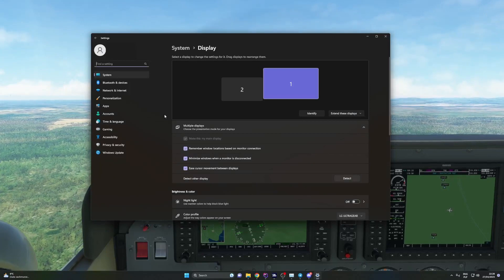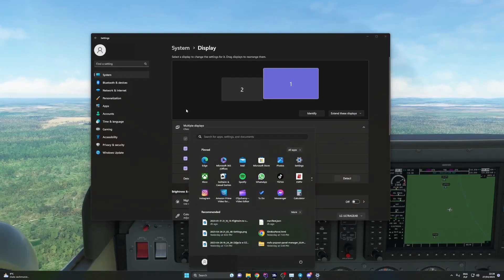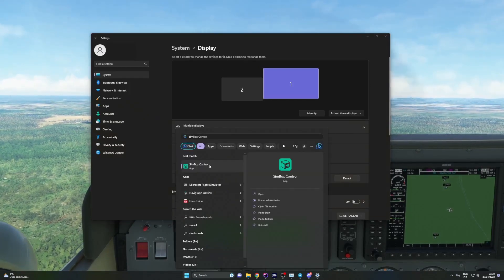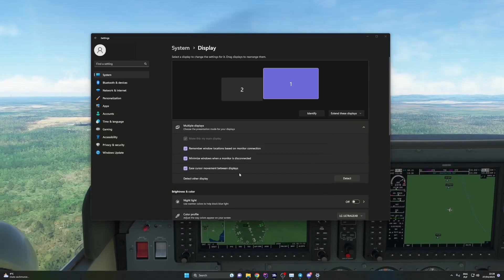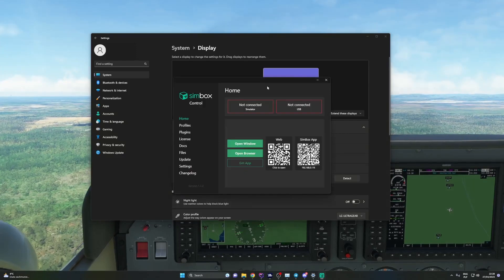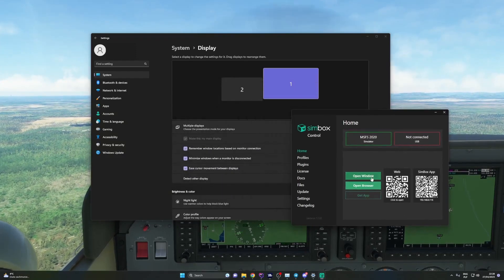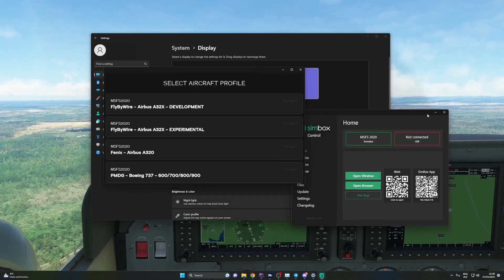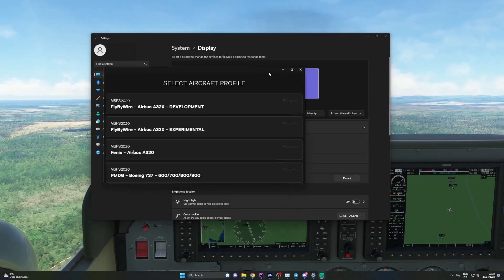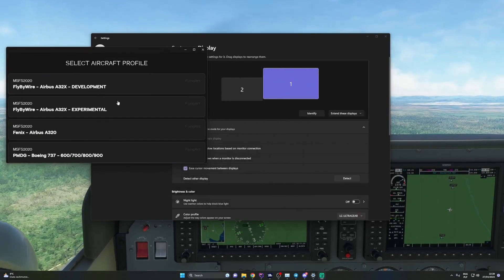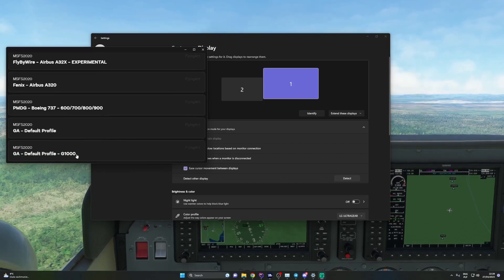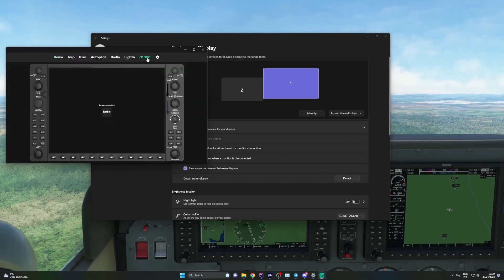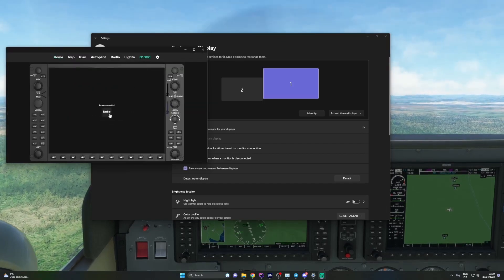In order to enable the panel, you need to start Simbox Control as administrator. You can do it by right-clicking on the app icon and selecting 'Run as administrator'. Next, navigate to the G1000 panel in the Simbox client app and click the enable button.